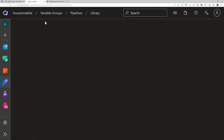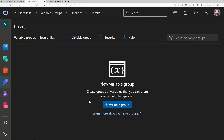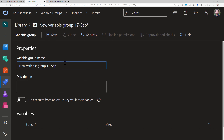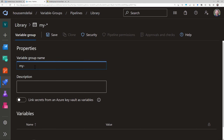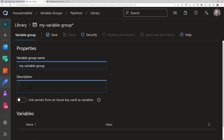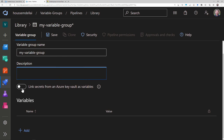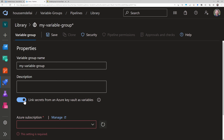Clicking 'Manage variable groups' opens a new page in my Azure DevOps organization where I can create a new variable group. I'll call this one 'my variable group'. I can give it a description, and I also have the option to link it to a key vault that contains secrets or keys.